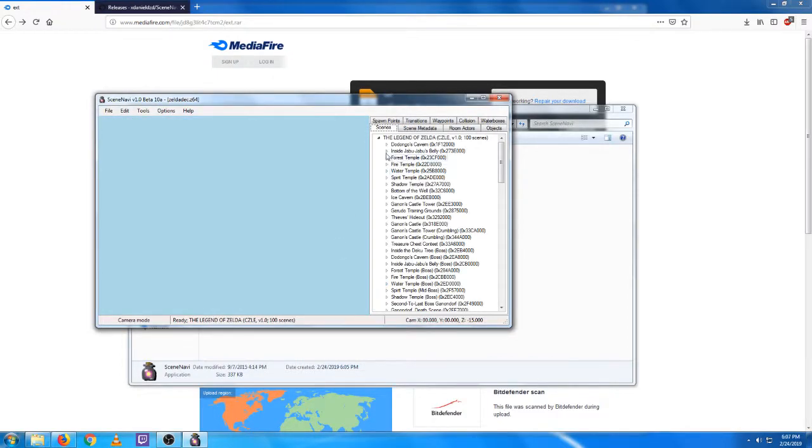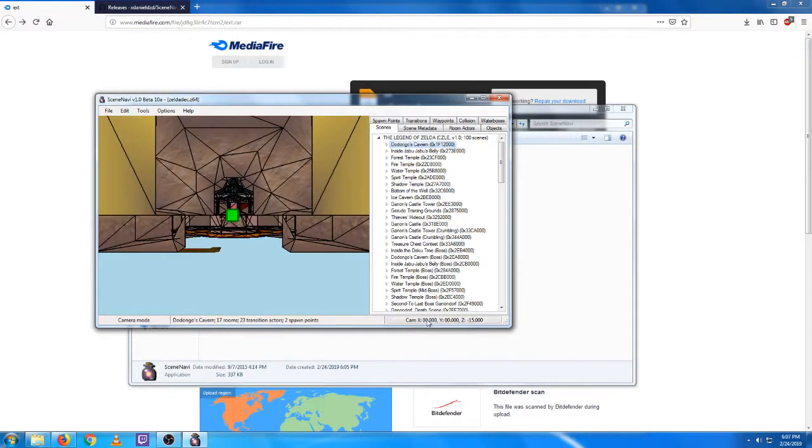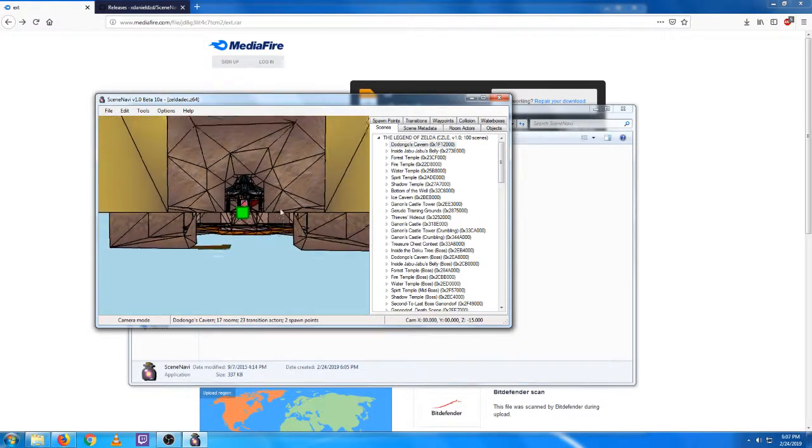And now, as you can see, all the names have pulled up here. So now if I wanted to look at Dodongo's Cavern, we can do that pretty easily.